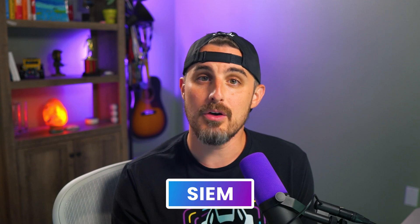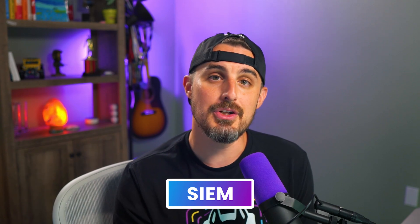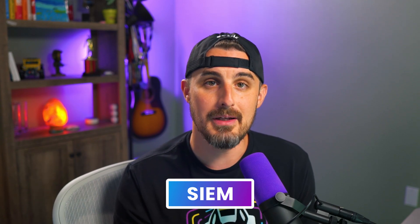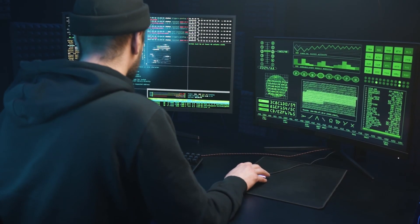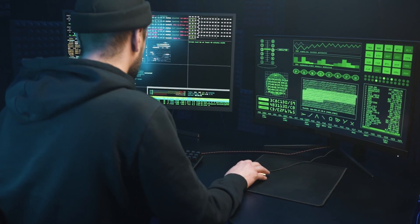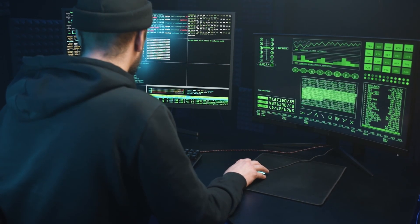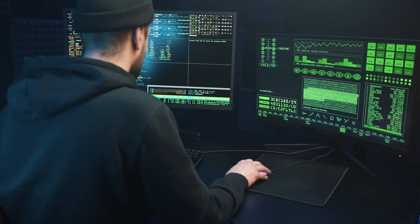To help with monitoring and analysis, SIEM, or Security Information and Event Management, is a system that collects and analyzes log data to monitor critical activities in an organization.